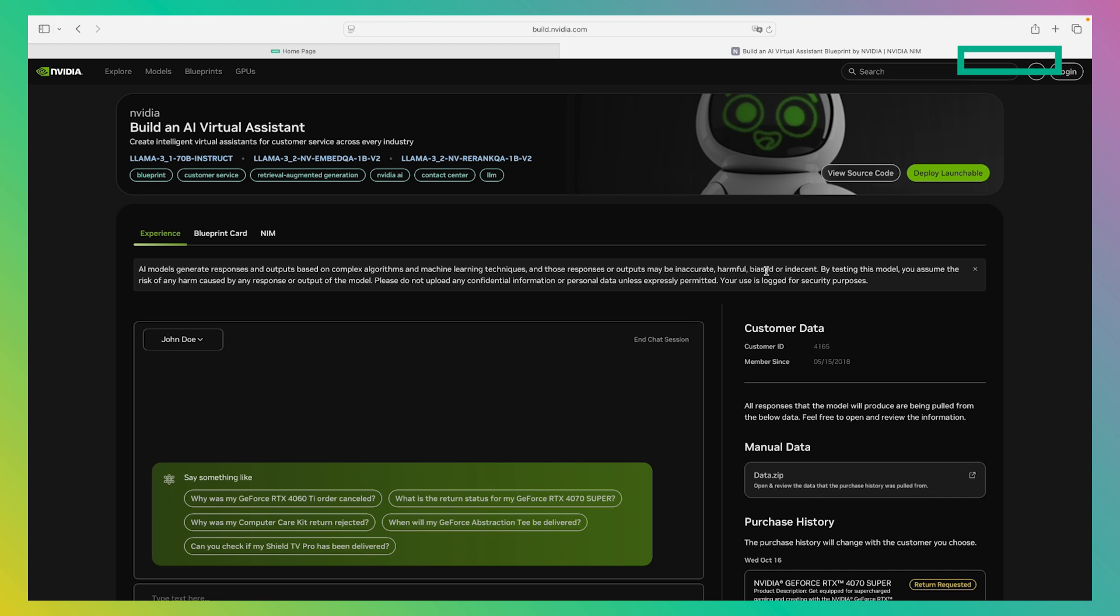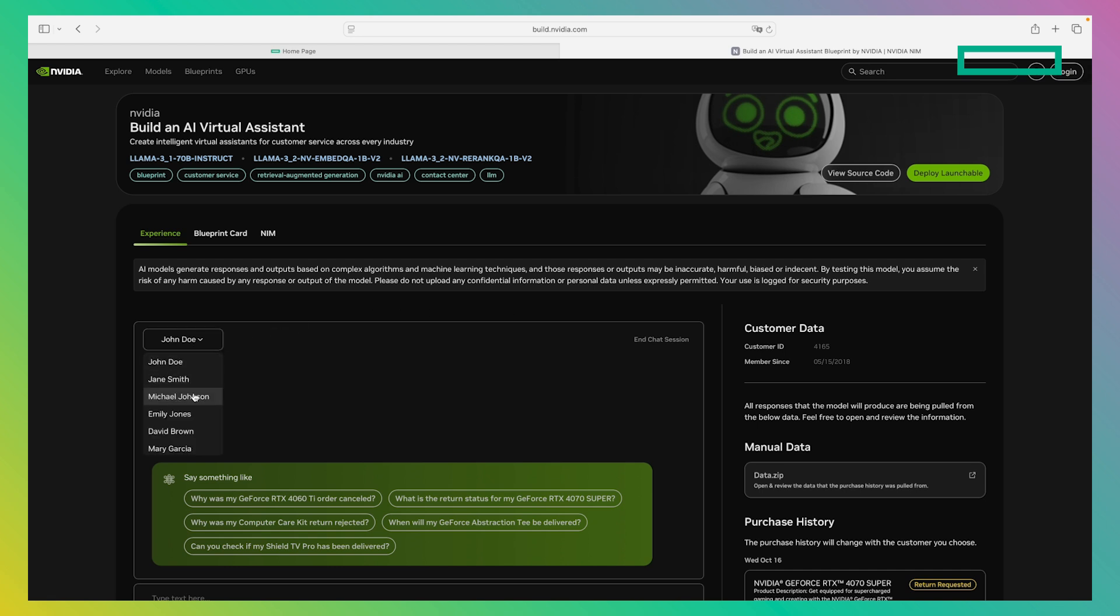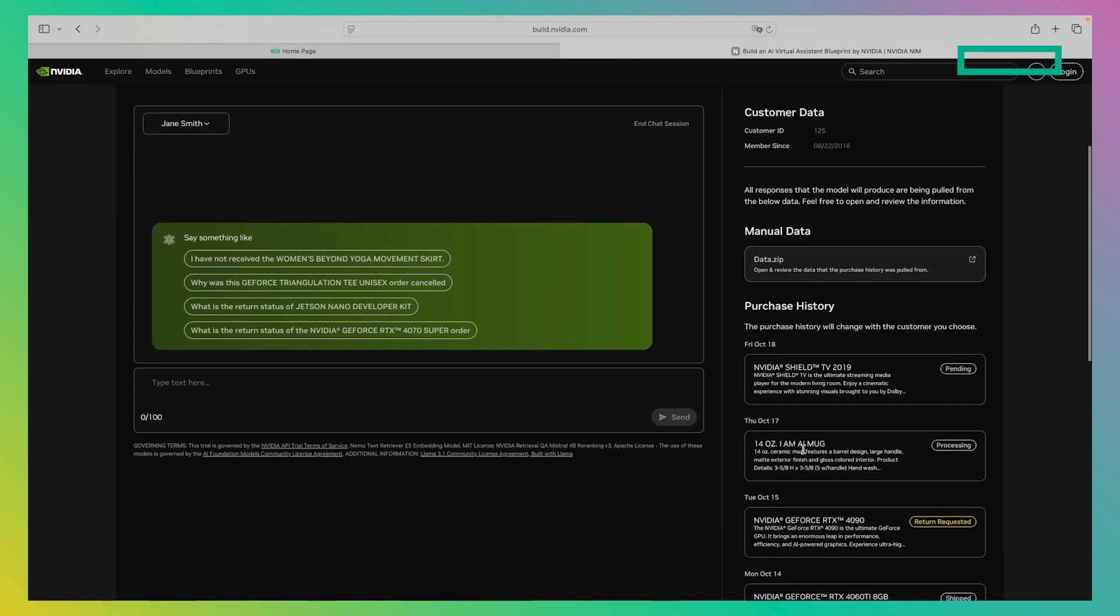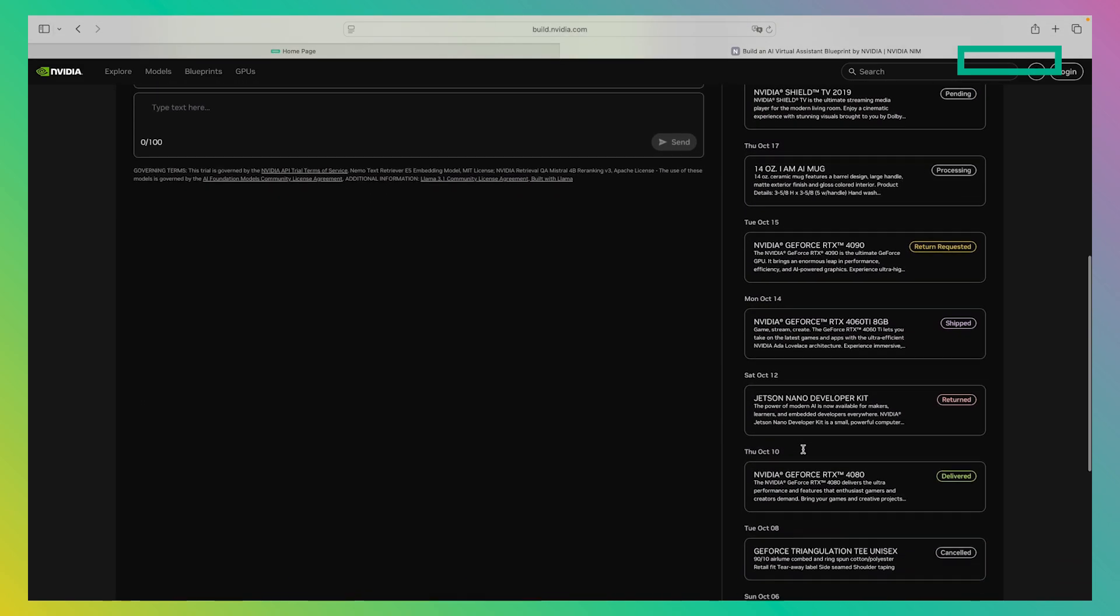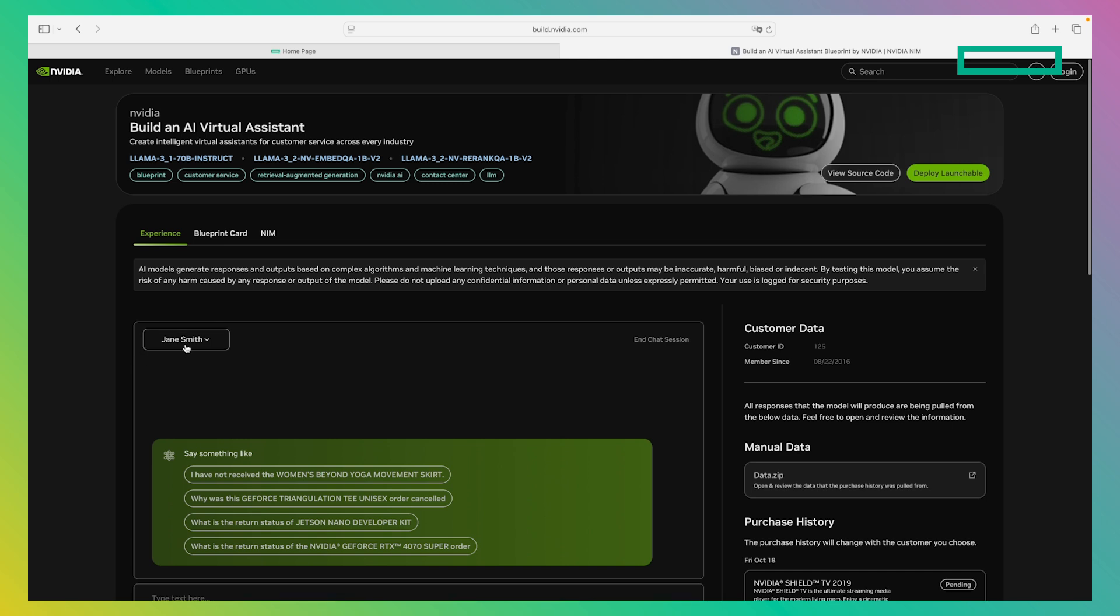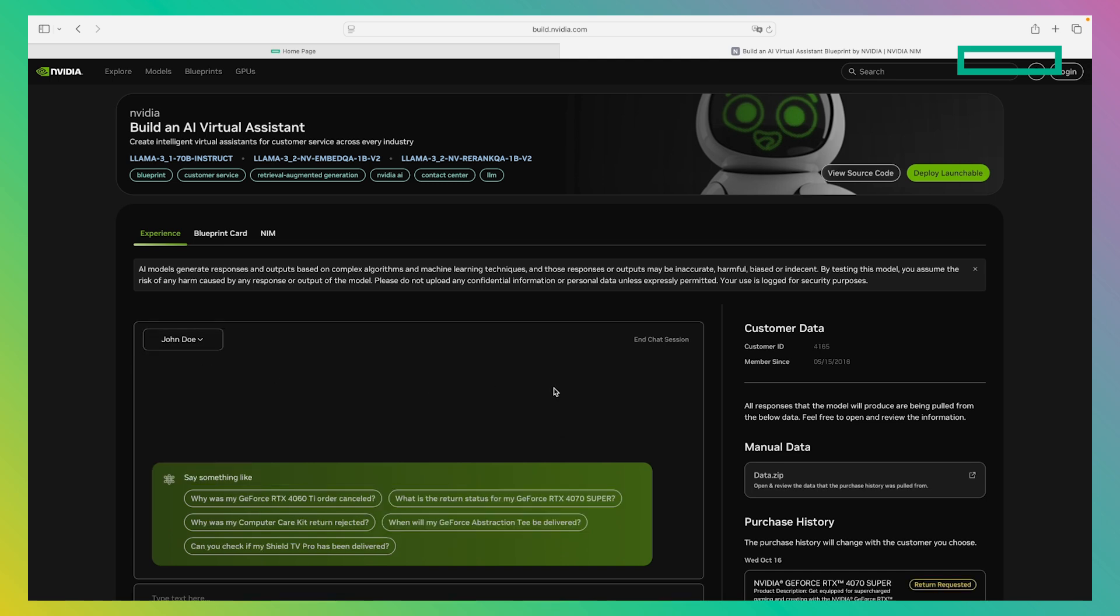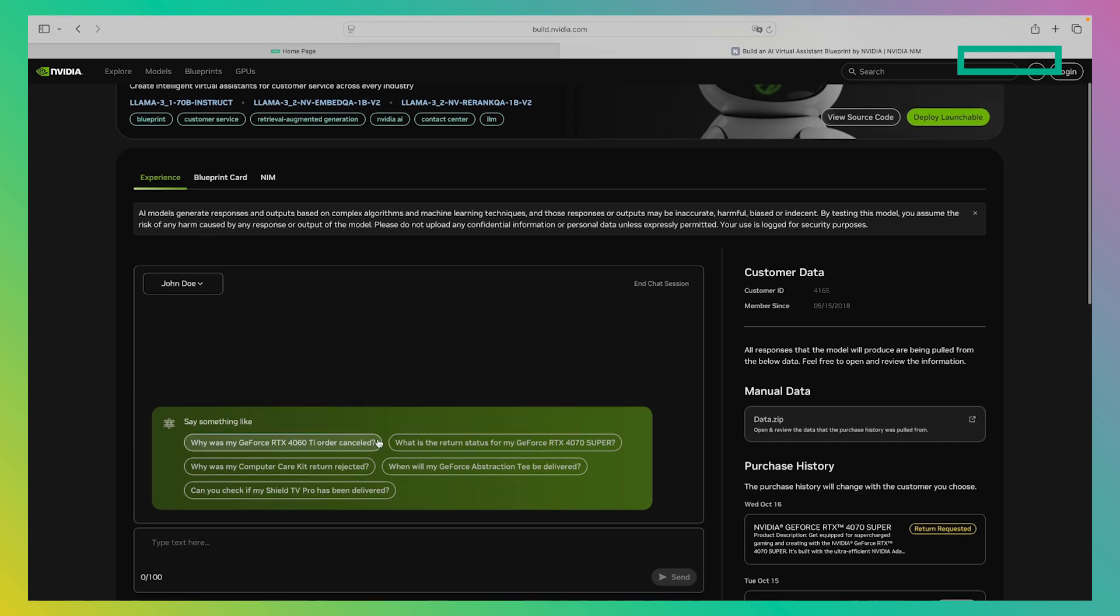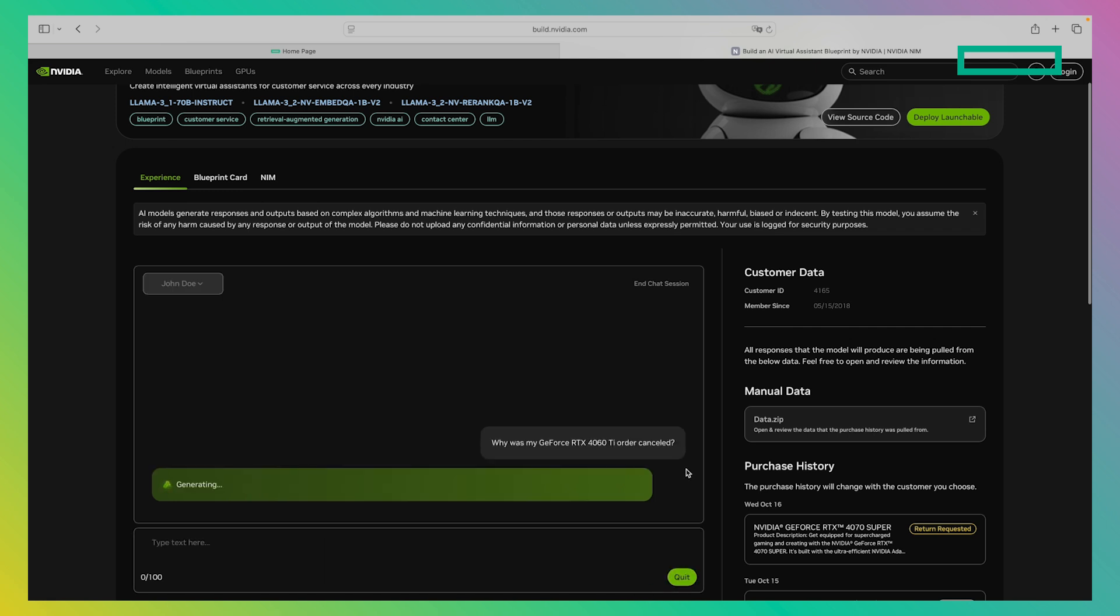The AI Virtual Assistant deploys a Virtual Assistant that can help your customers by answering questions related to their orders or their profiles. As you can see, we can choose customer profiles from a variety of profiles here. Each profile has their own purchase history as well as their own order state. For now, let's continue with John Doe. We can ask a standard question here and see what happens.